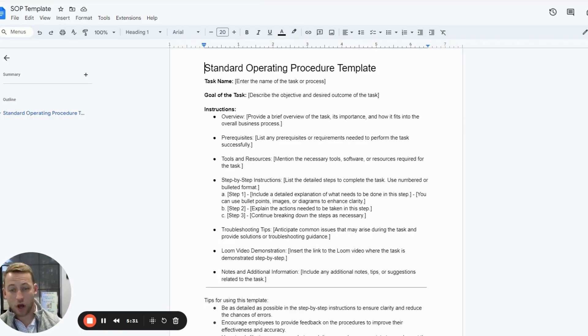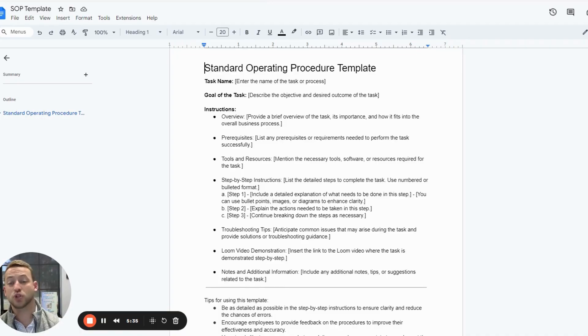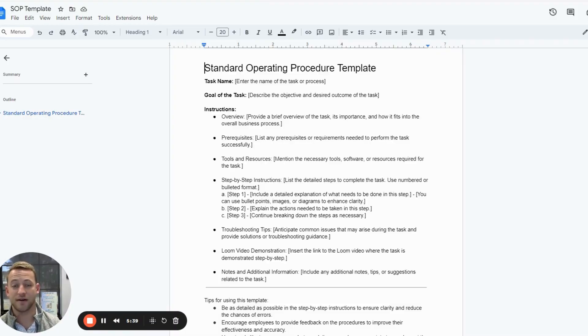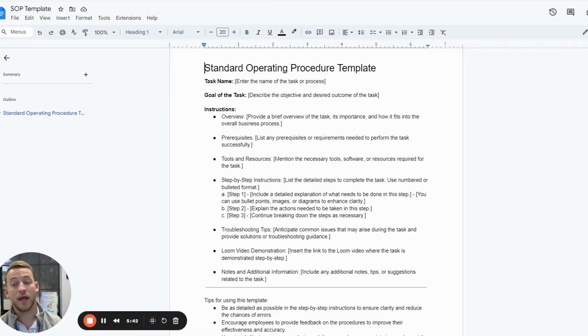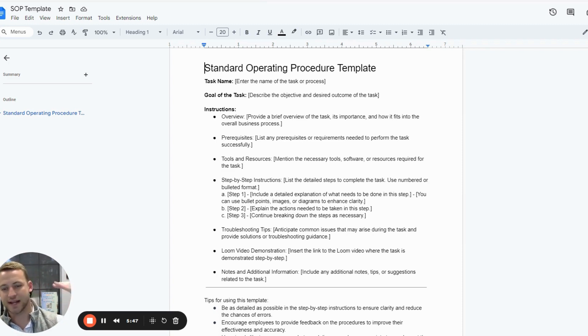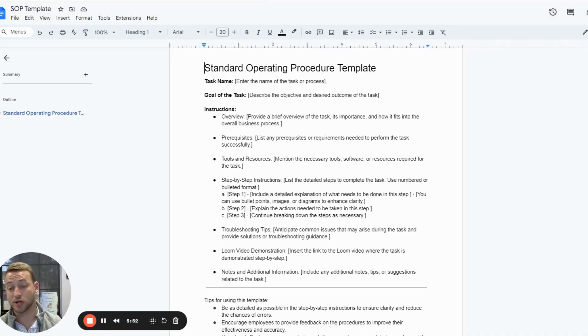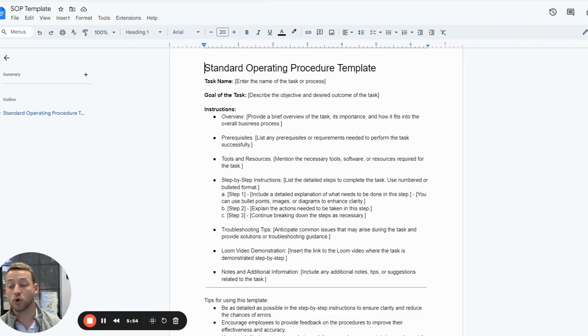Give an overview, give anything they need beforehand, give the tools and resources necessary. If there are certain softwares they need to have or specific things downloaded onto their computer, include it all in the beginning. Have everything they need to be successful and then list out step by step by step. I like to have Loom videos that show these steps, but screenshots are also ideal. The more you can have, the better.